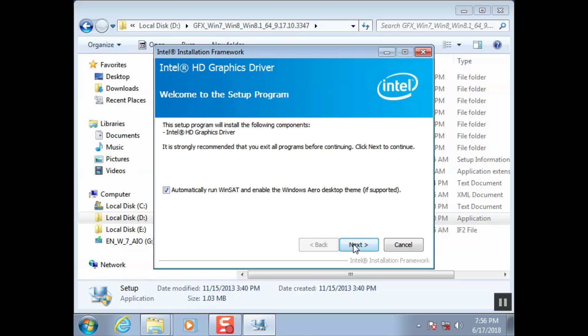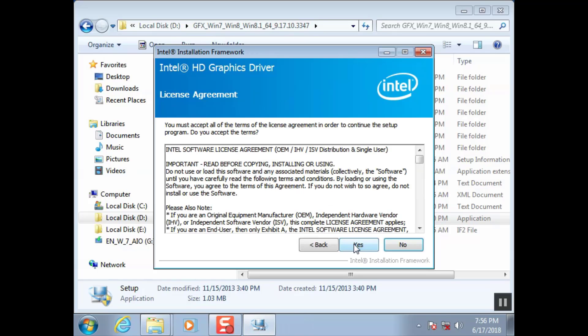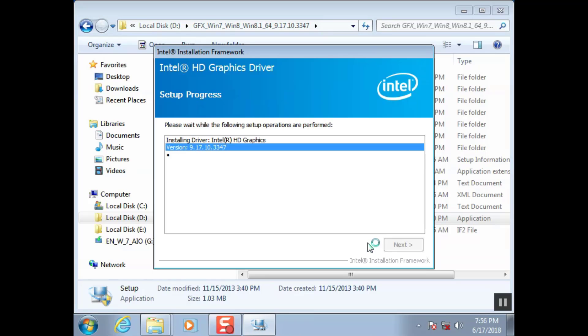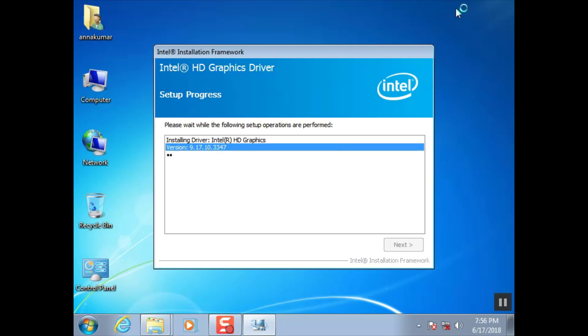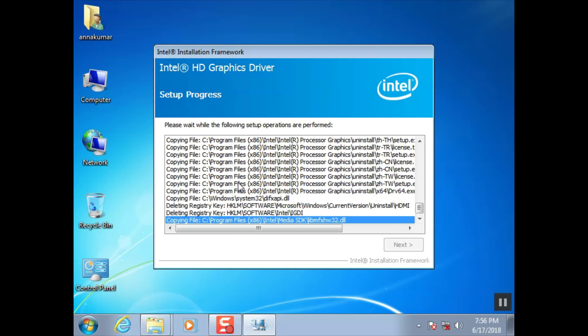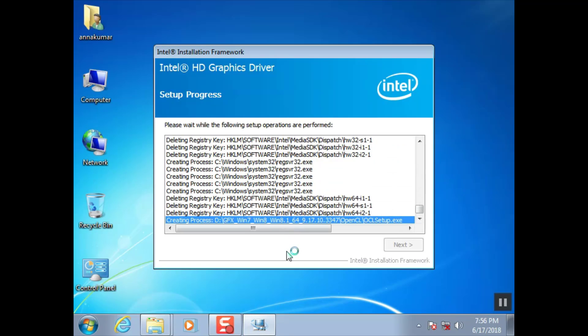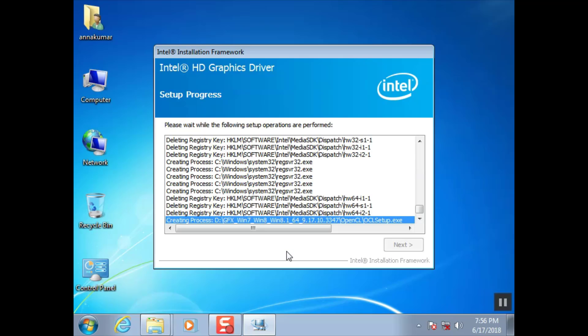Click next. Intel HD graphics driver successfully installed.